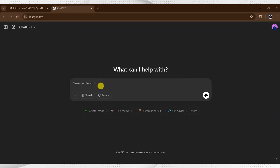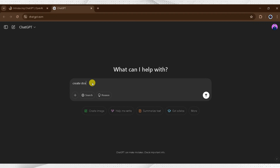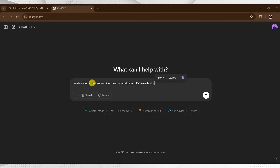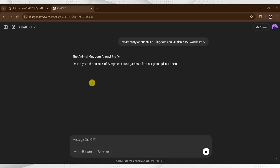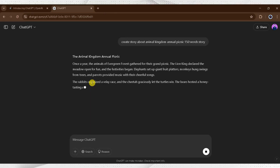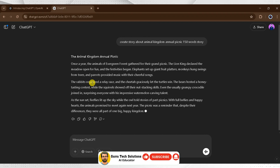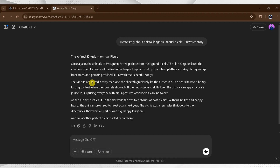First step: using ChatGPT, we will generate a script for our video. I will type in the prompt bar: 'Create a story about the Animal Kingdom Animal Picnic within a 150-word story' and press Enter. ChatGPT will generate the script within seconds. Here, our script is ready. We can see the title of our story is 'The Animal Kingdom Annual Picnic.'